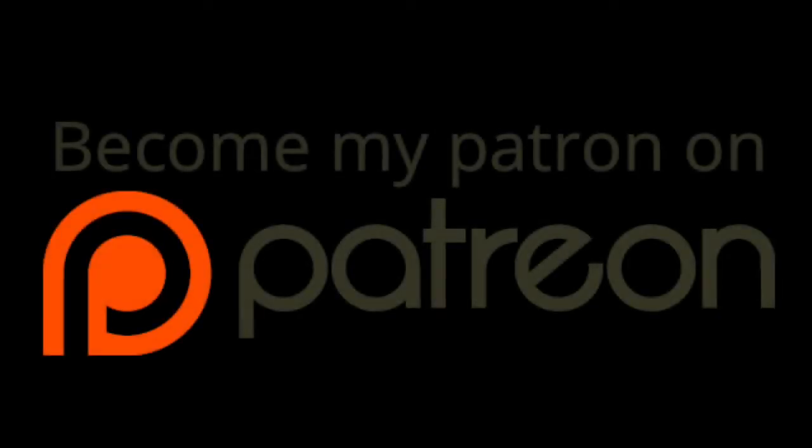This video is brought to you by Patreon. Support Cyberborktronic at patreon.com. Links below in the description.